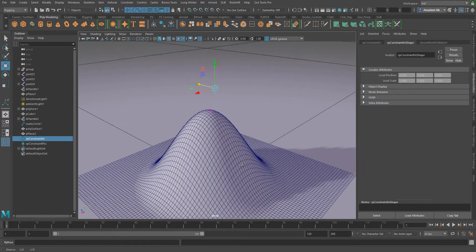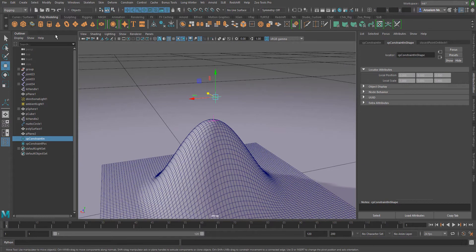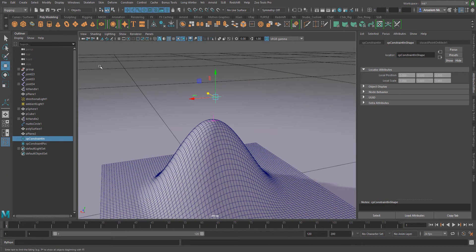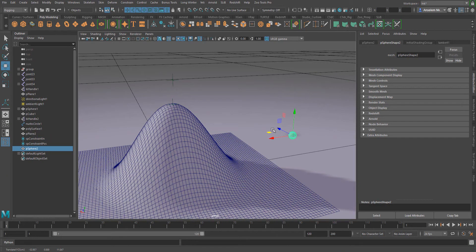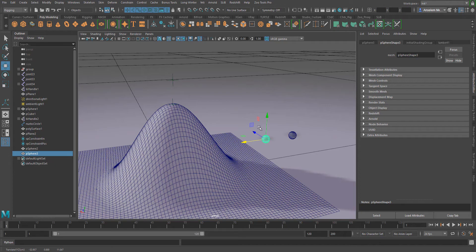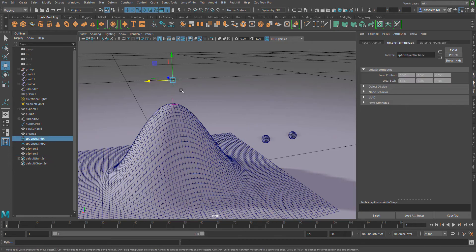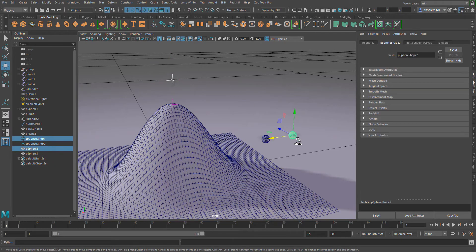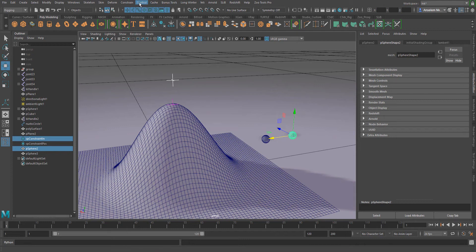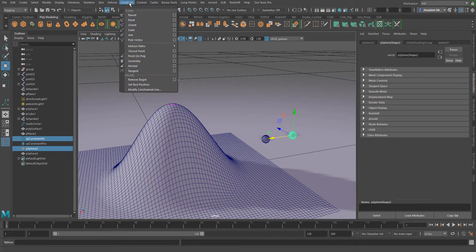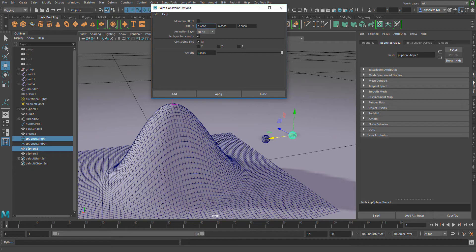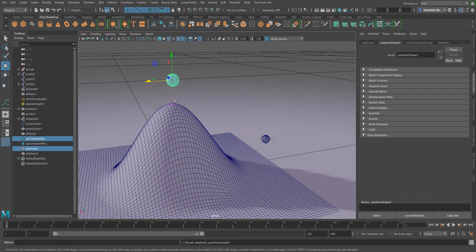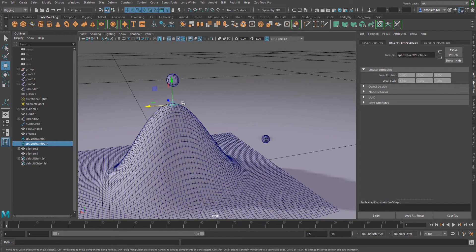Next I'm going to create a sphere, position it at a particular point, and then make a copy of the same sphere. I'm selecting the first object which is the first constraint and the sphere, go over to constraint point, make sure that maintain offset is turned off and hit apply. I'll do the same thing for this object as well.